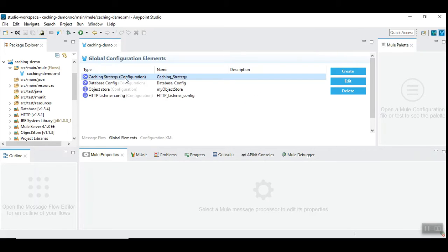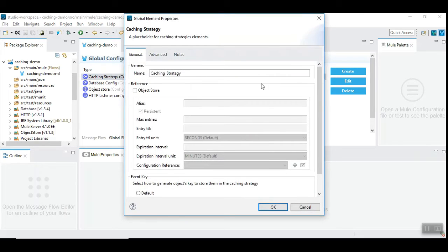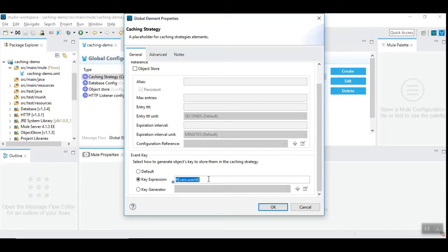So we will go back and you can see the caching strategy with the key expression vars.userid. So this flow variable will be used as a key.